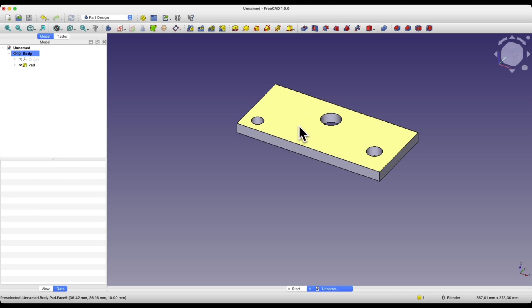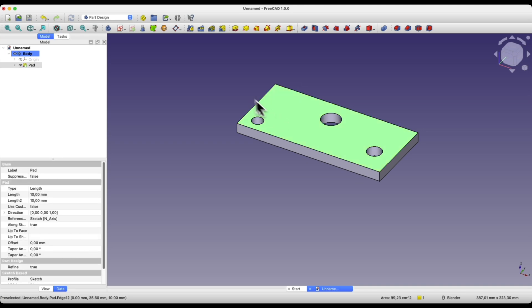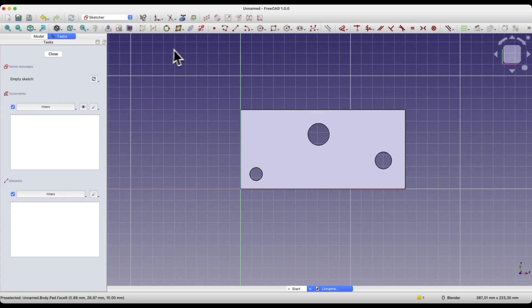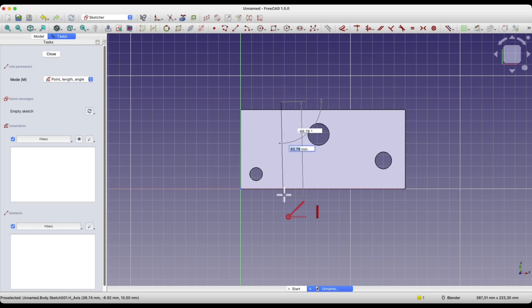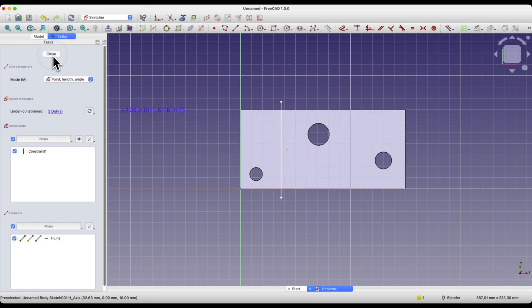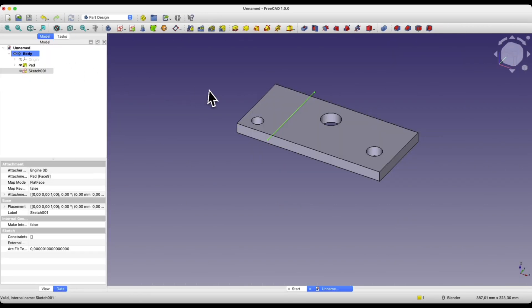Now I will create the first cutting geometry. I will create a sketch on this face. I select this face, choose to create a sketch, and create the cutting geometry approximately like this. I close the sketch, go to the part module.